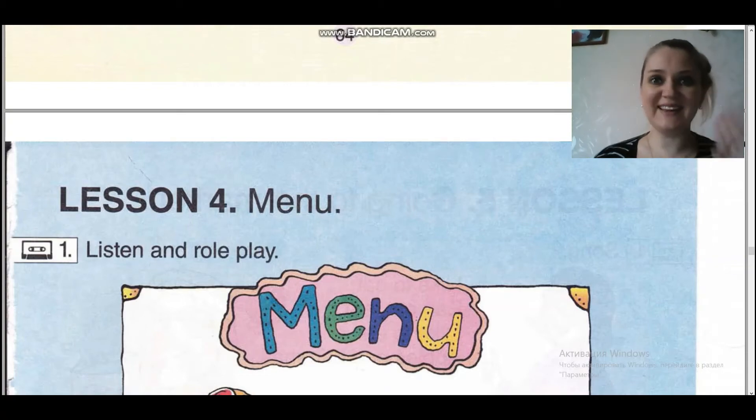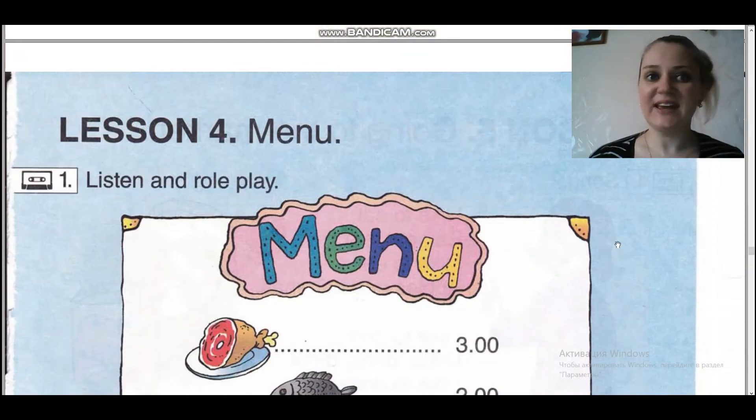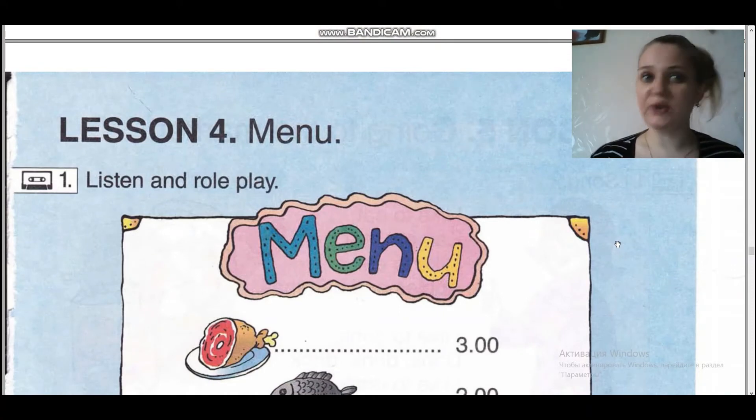So, hello boys and girls! Welcome to our lesson! Today is our lesson 4, and today we are going to speak about menu.